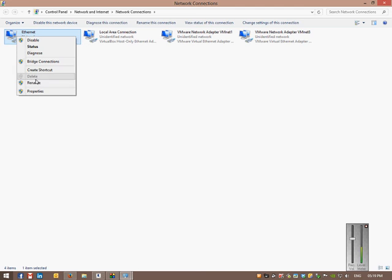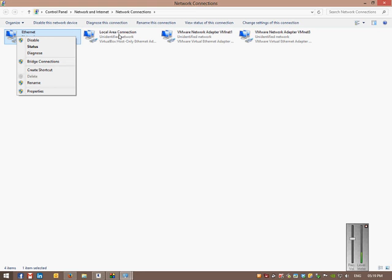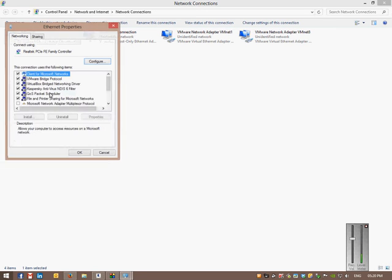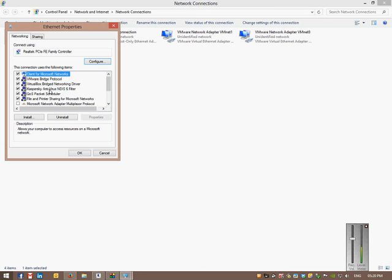So what you want to do is right-click on that. It's either ethernet or it's a local area connection, mostly local area connection, but I changed mine because I felt like it.